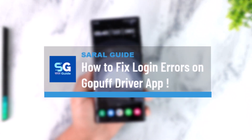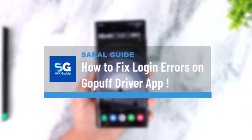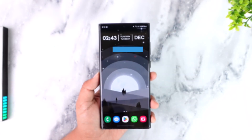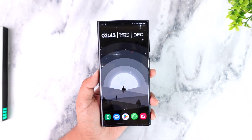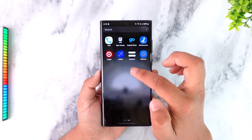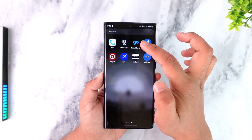How to fix login errors on the GoPuff Driver app. If you're having issues logging into your GoPuff Driver account, it's actually quite simple to fix.